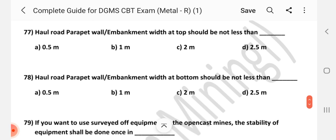Question number 77: Haul road parapet wall or embankment top width should be not less than how much? Answer is B — 1 meter.